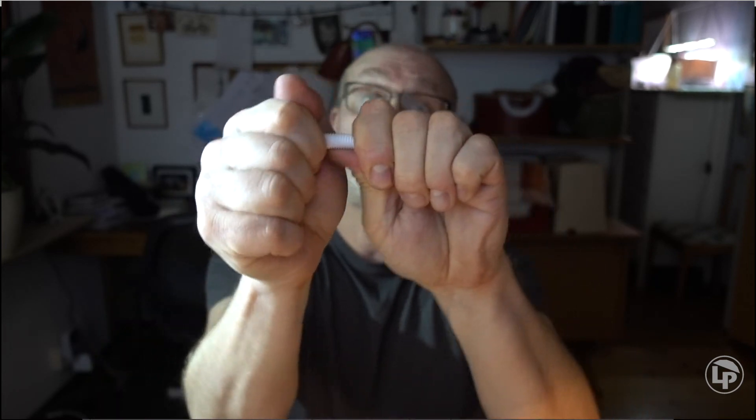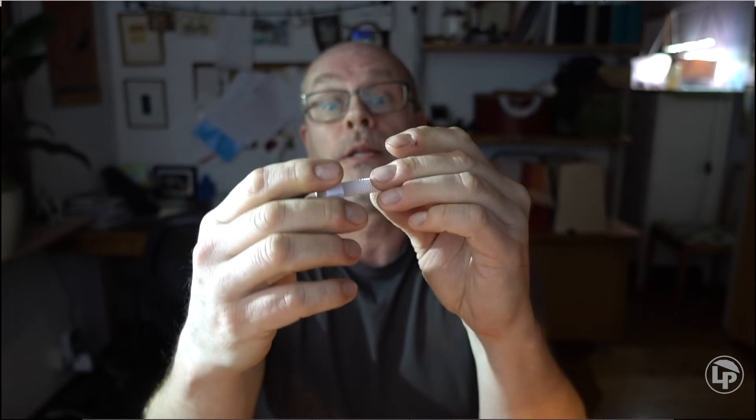But the main difference is this one that's printed standing up is actually not that hard to break. On the other hand, this one that is printed lying down with support, there's absolutely no way I can break this.